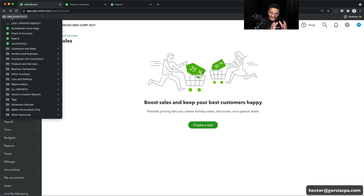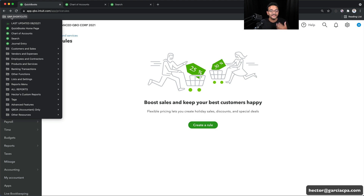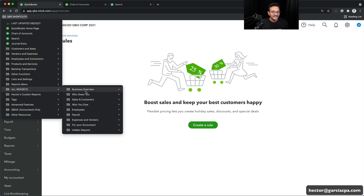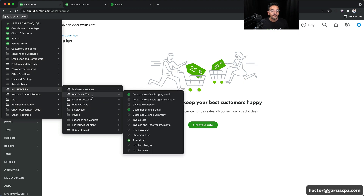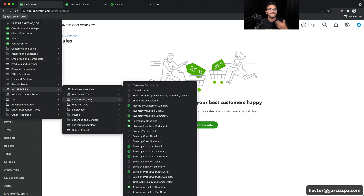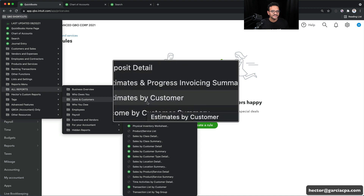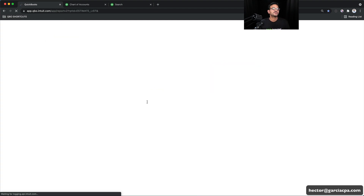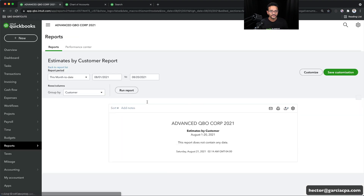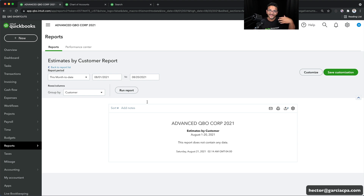My shortcuts menu — the one I created — I built it about a year and a half ago and I continuously go back and fix it, update it, add more stuff to it. For example, in the latest edition I created in August 2021, I added one called All Reports that contains literally every single report that is in QuickBooks. So I can go into any of these, click on Estimates by Customer or whatever report, and it goes straight into that report. If you don't have my shortcuts menu, you can build your own — and don't worry, I'll tell you how you can get mine.